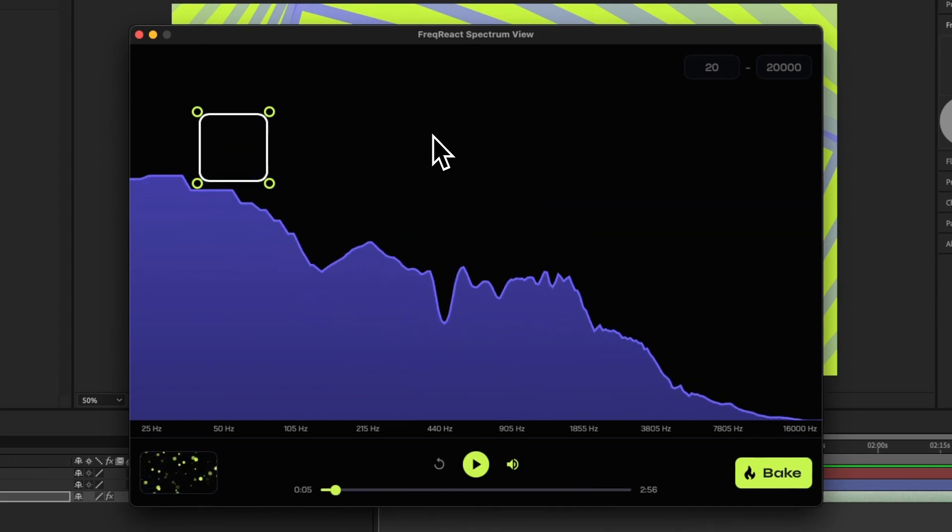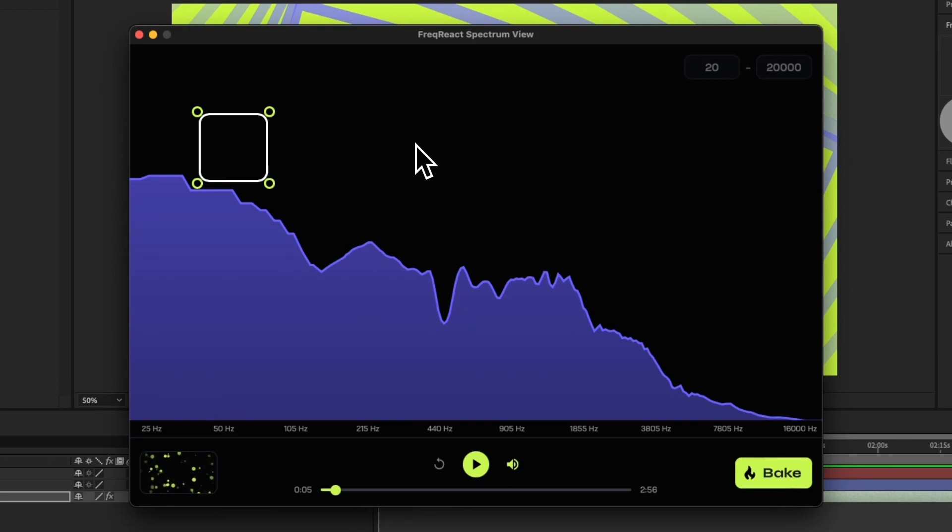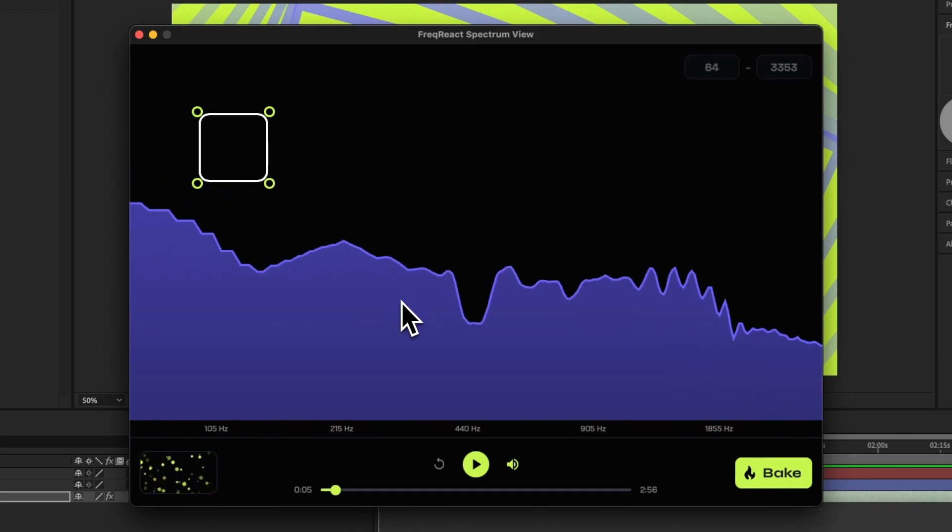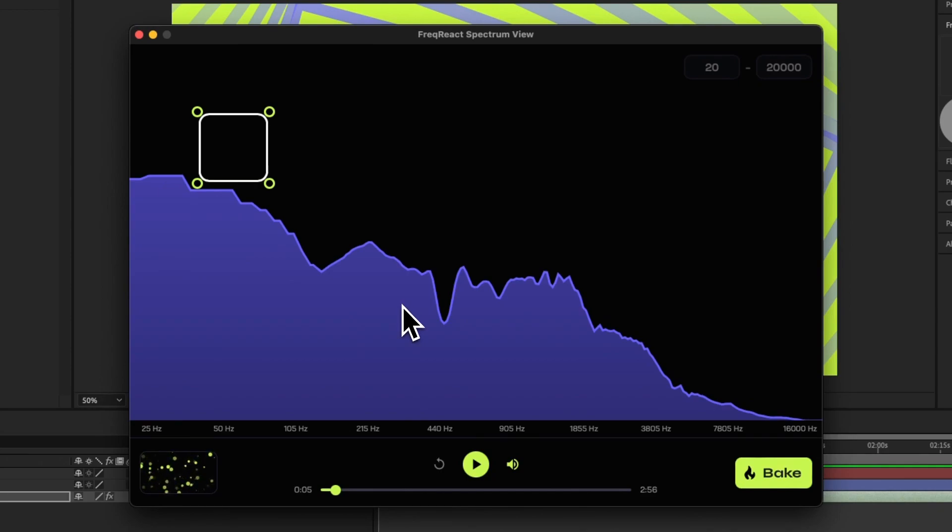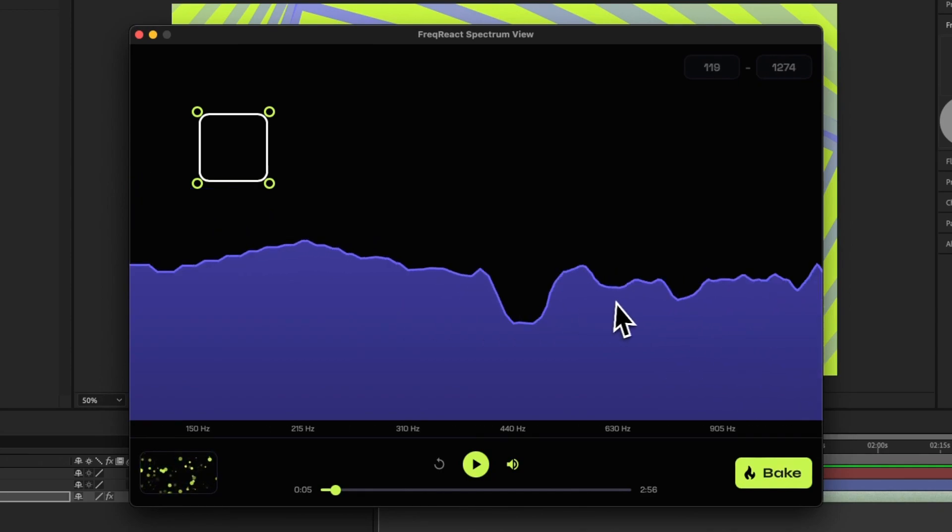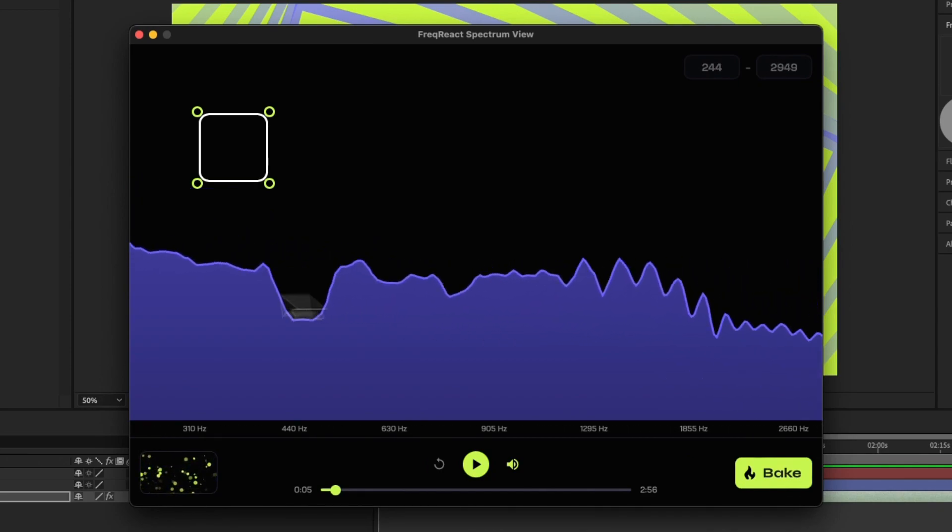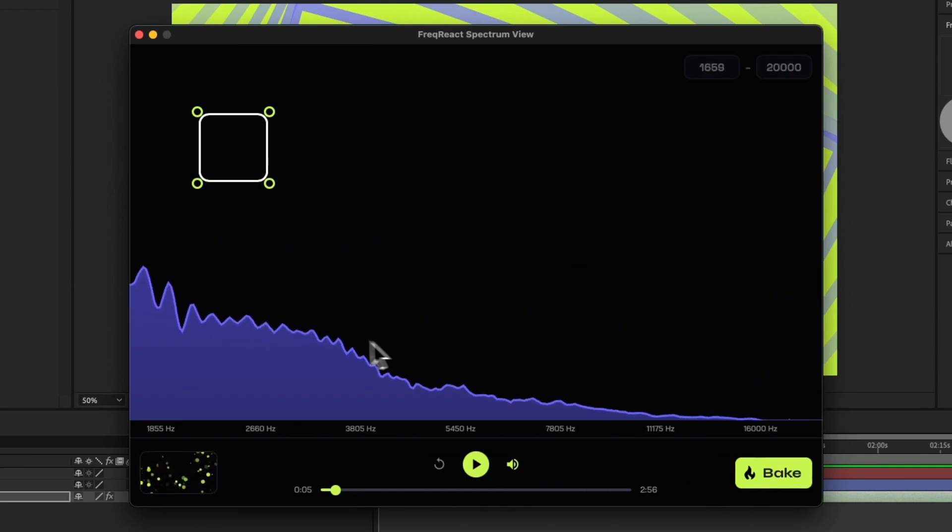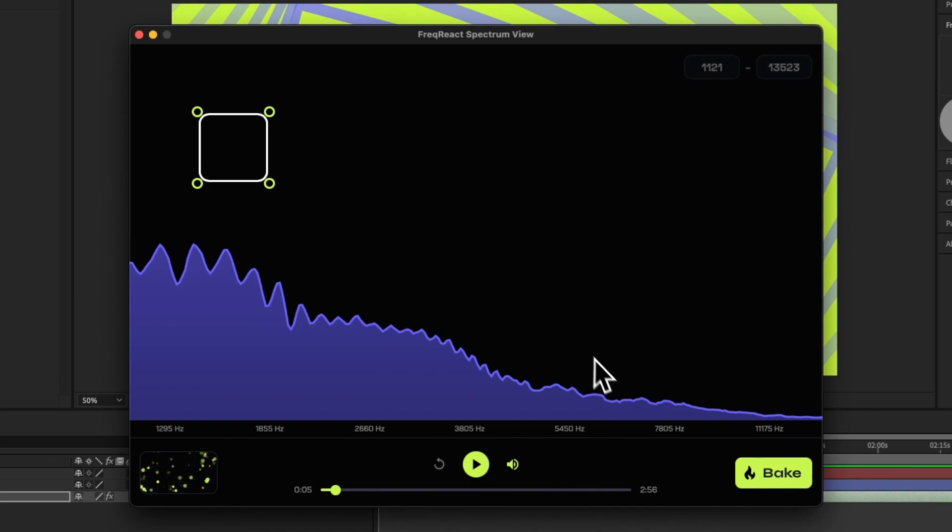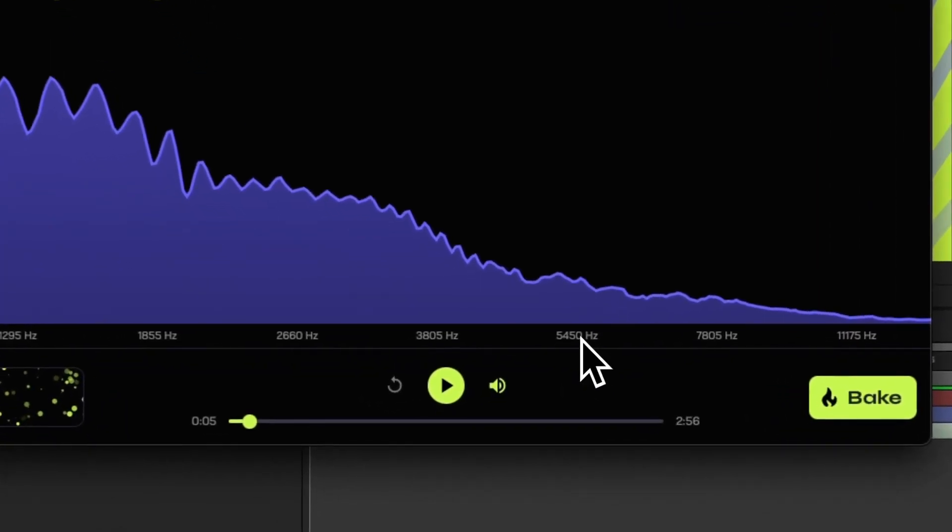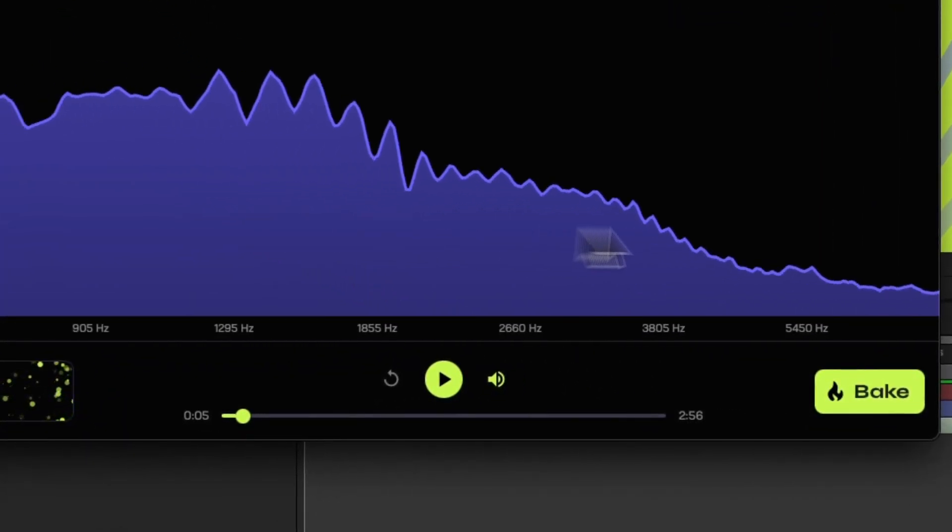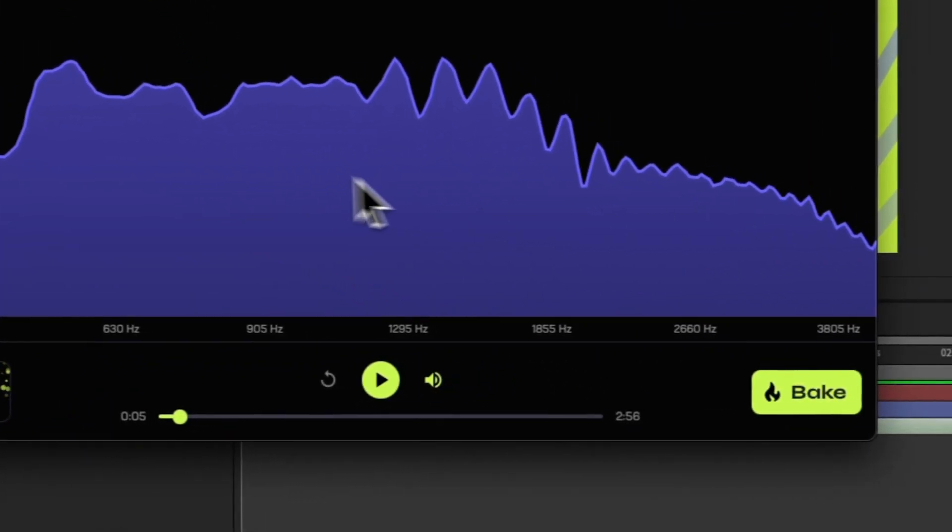This is real-time. This is 120 frames per second, and that allows us to do things like use the middle mouse wheel to zoom in and out, and then right-click and drag to navigate around the spectrum. And you can see we have labels down here, so you know exactly where you are in the spectrum view.